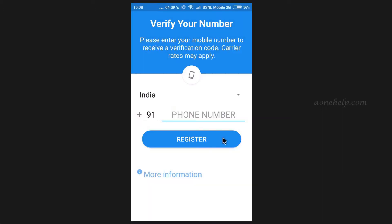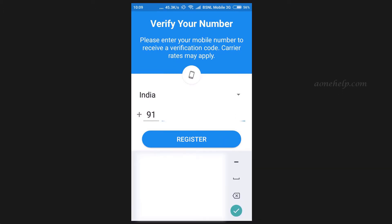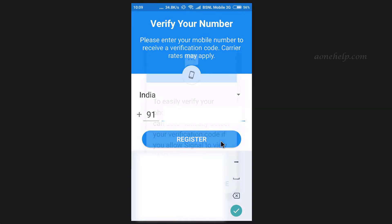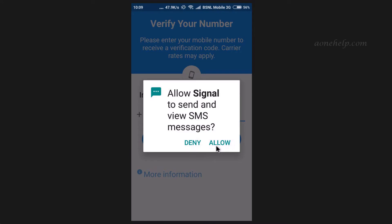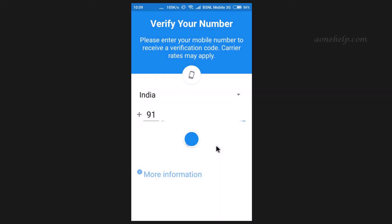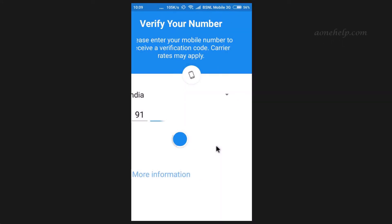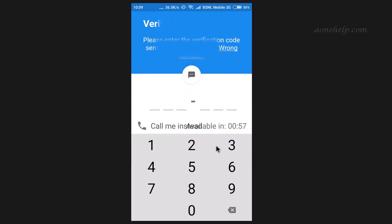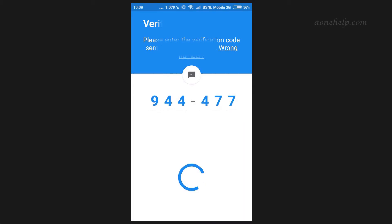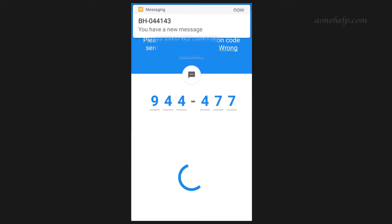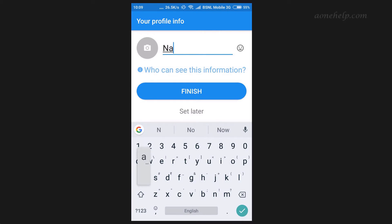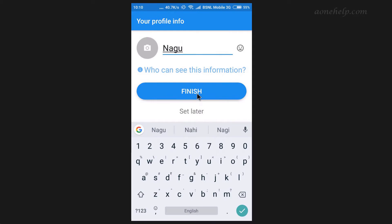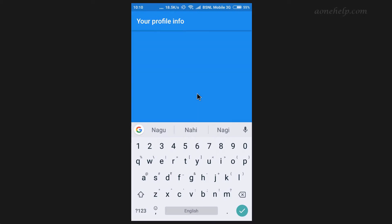Here let's fill our phone number. Now let's tap on register. Since the phone number have provided for registration is in this phone, verification will be completed automatically. Let's provide a profile name which can be changed later on if needed. Now let's tap on finish to complete the installation.